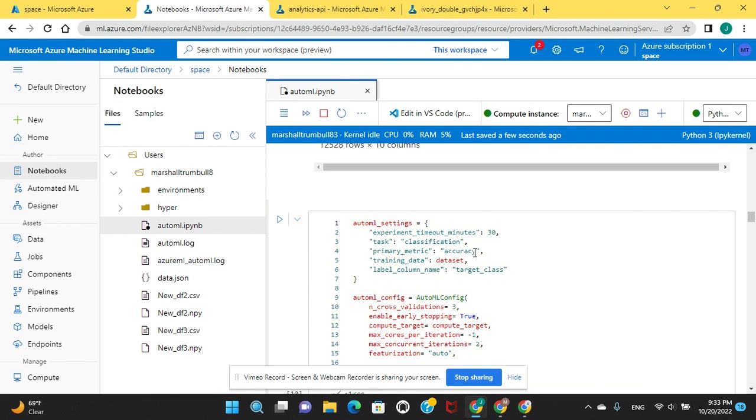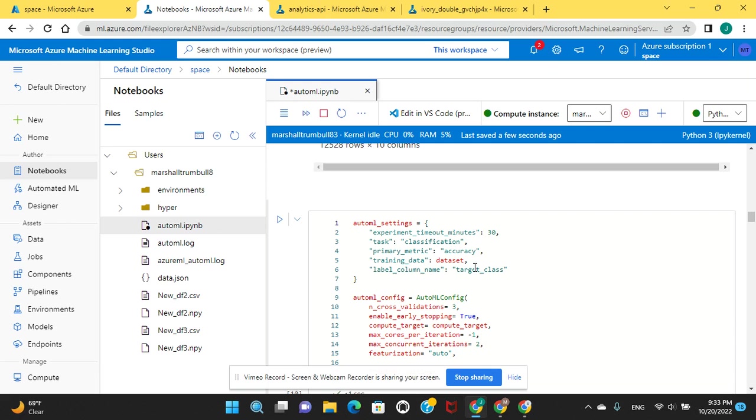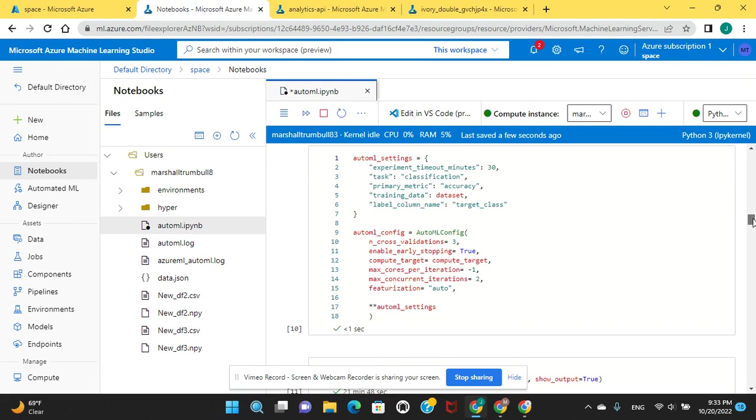Now here's what you would do if you were doing regression. This is what you'd be doing if you're doing a regression. If you wanted to change this to error, you could do that. Timeout 30 minutes, otherwise it'll run a long time. Your target class, the training dataset, do three cross validations and two concurrent iterations, and then negative one for max cores per iteration. This is to make sure it'll work with your compute instance.